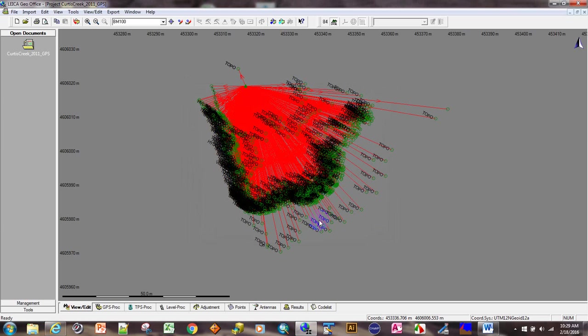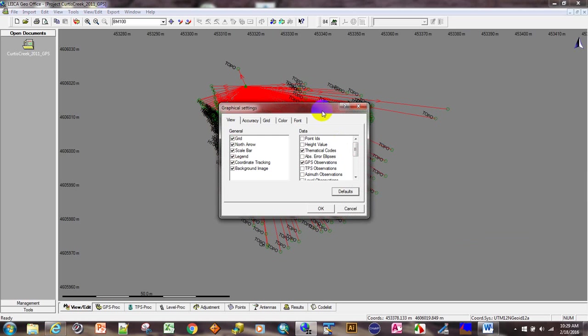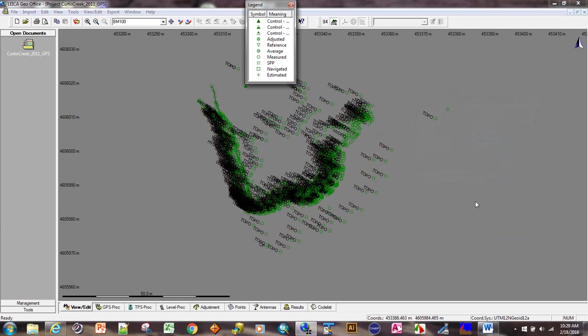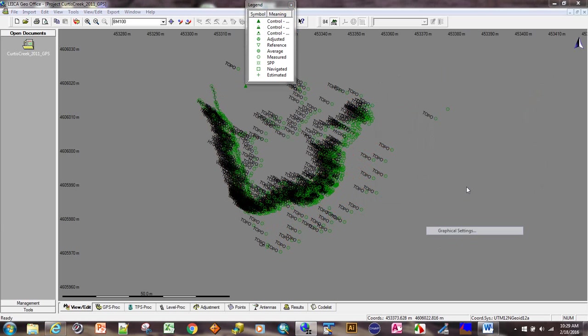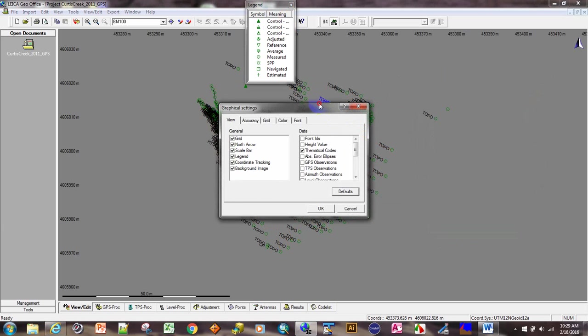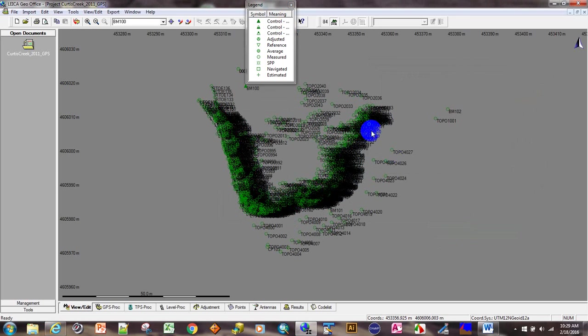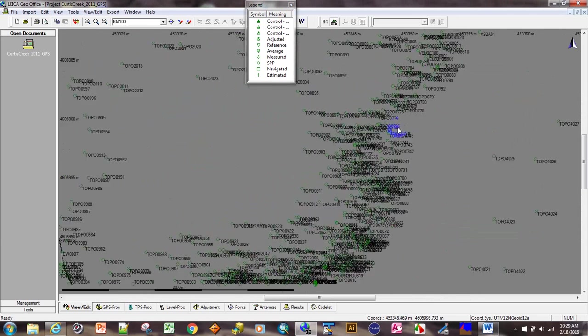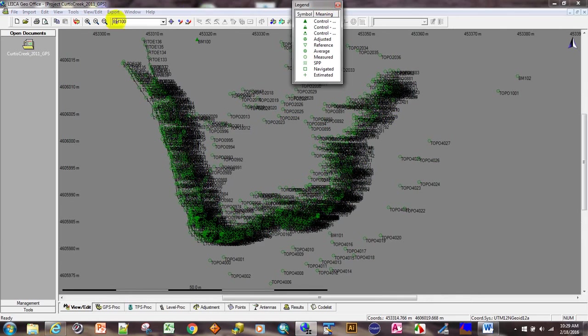We can close this. Here's our data in the view edit or map view. All of our data - these red lines are GPS observation lines. If we right-click and select graphical settings, we could turn those off. I'll show you a couple options here. We could turn off the thematic codes, turn on point IDs, and zoom in.